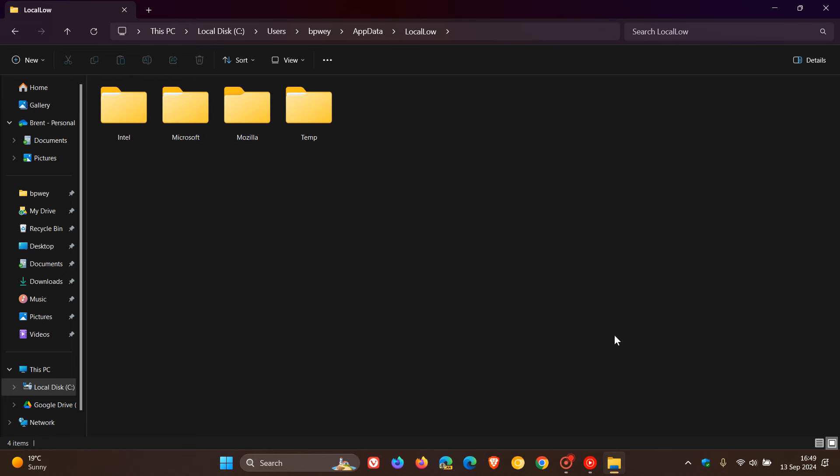So if we head into that, this folder shares some similarities with the Local folder but has a slightly different purpose. So apps primarily use it to store data that require lower privilege levels and are not very critical or are shared with other user profiles. So here we can see a lot less going on in the Local Low folder.